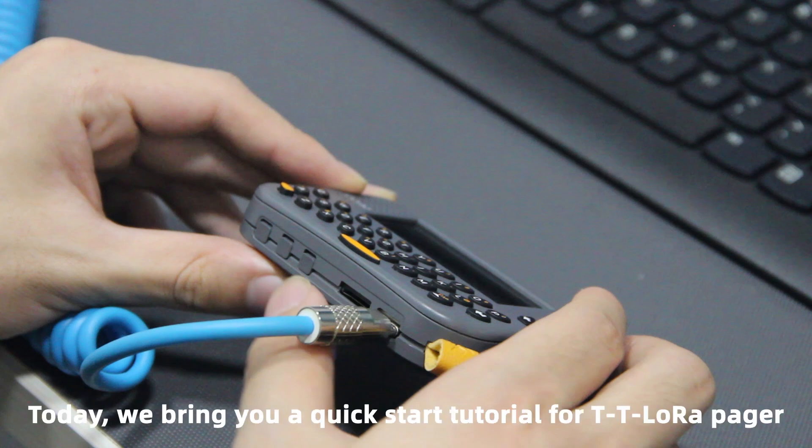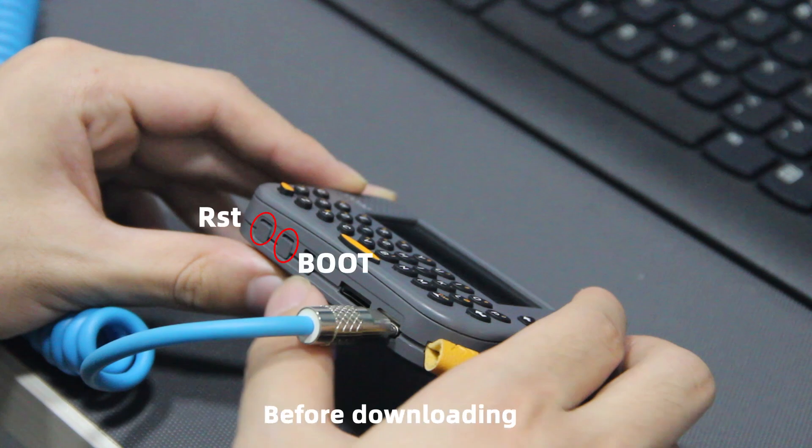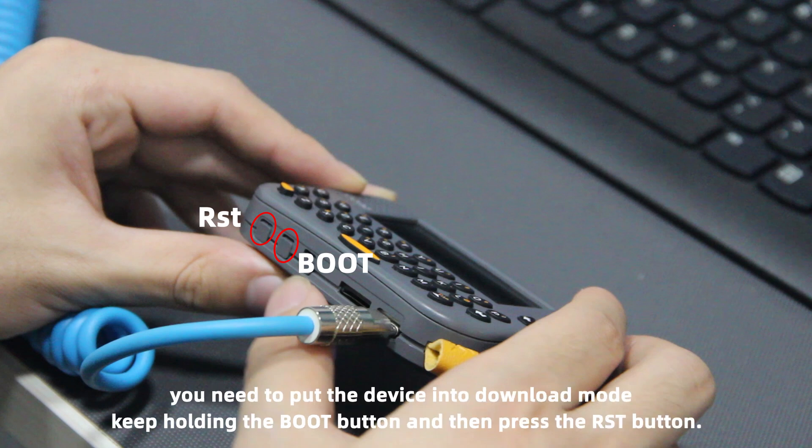Hey guys, today we bring you a quick start tutorial for TTLaura Pager. Before downloading, you need to put the device into download mode.